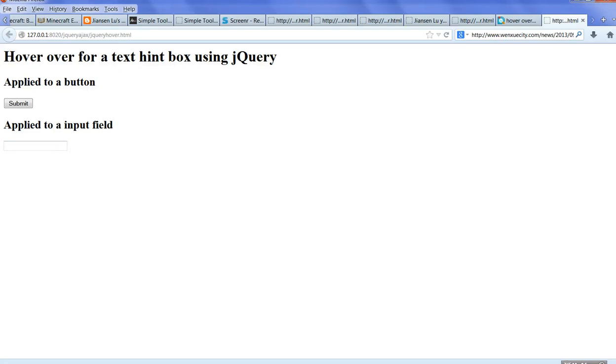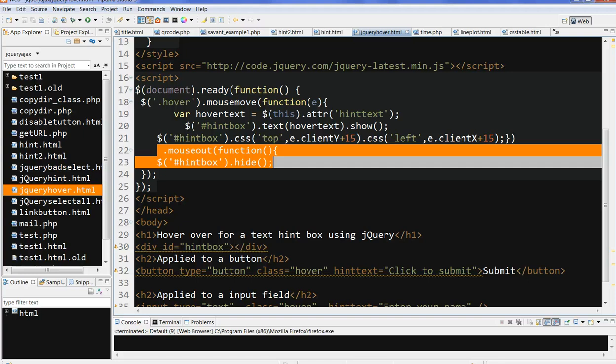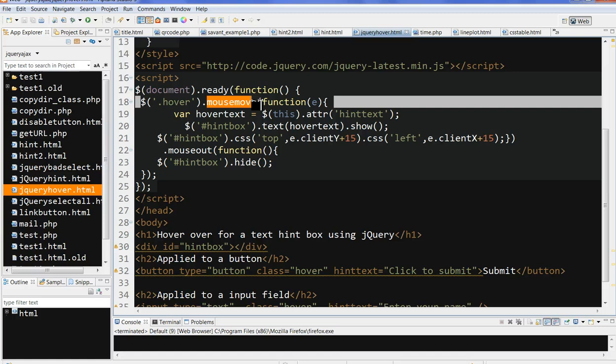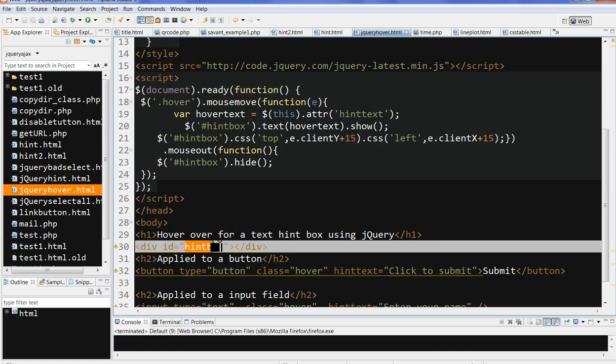In summary, we can use jQuery code, use the mouse move function, and define the hint box here to get the hint box using jQuery.